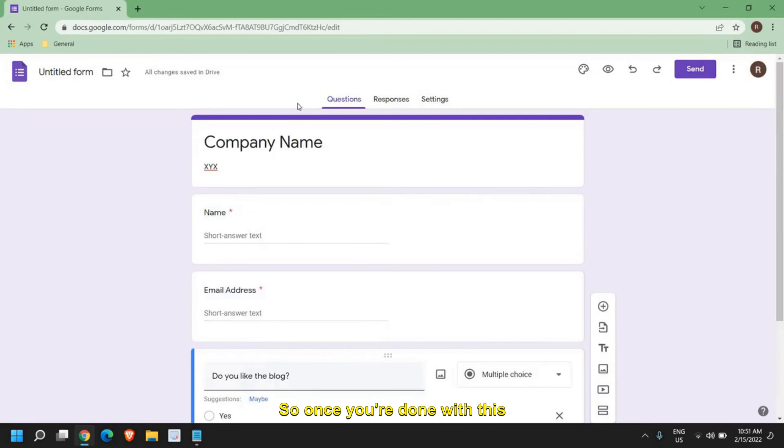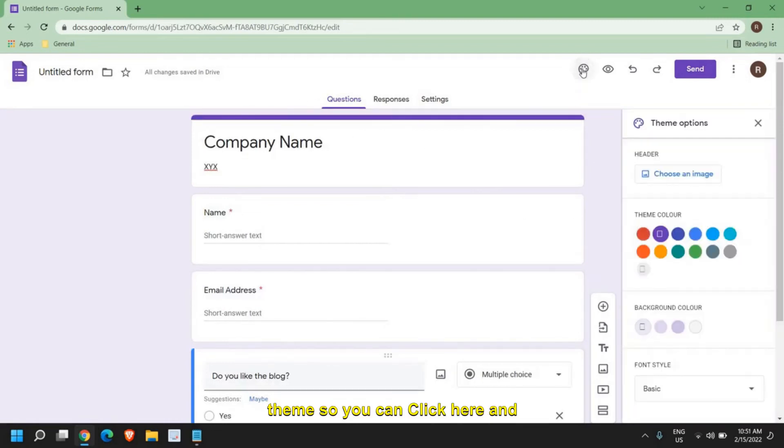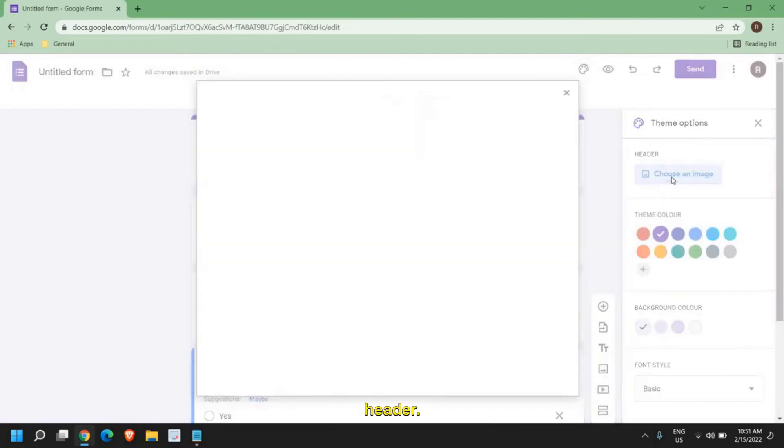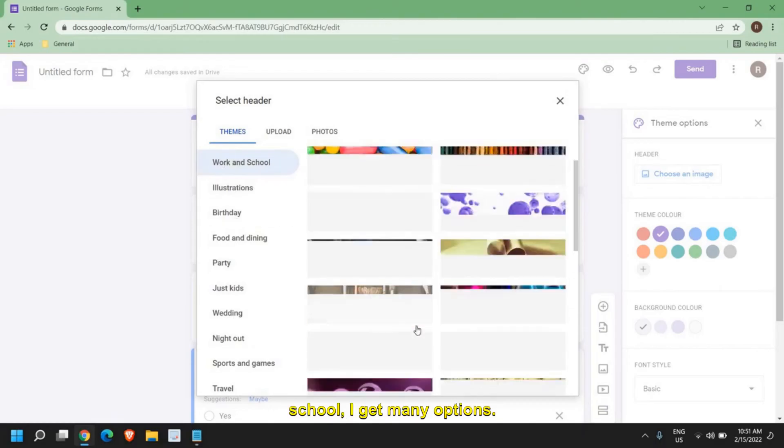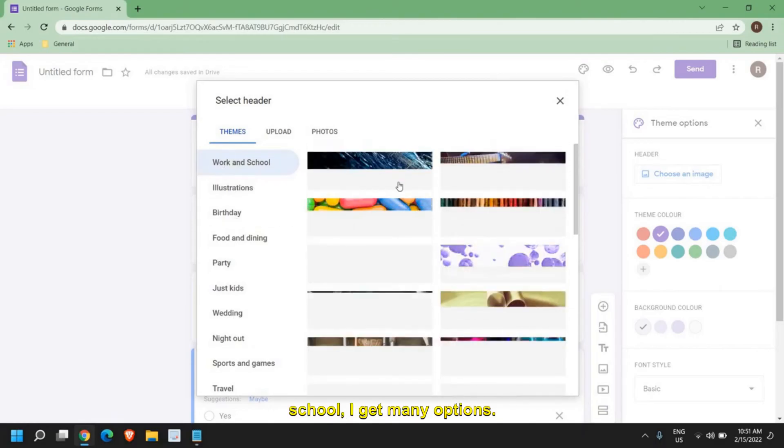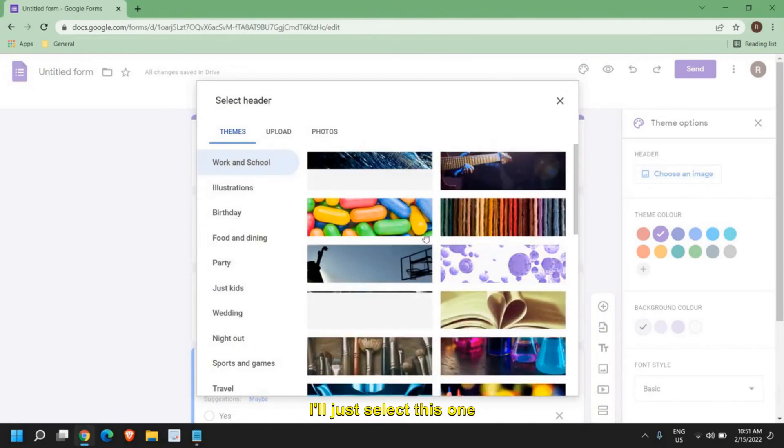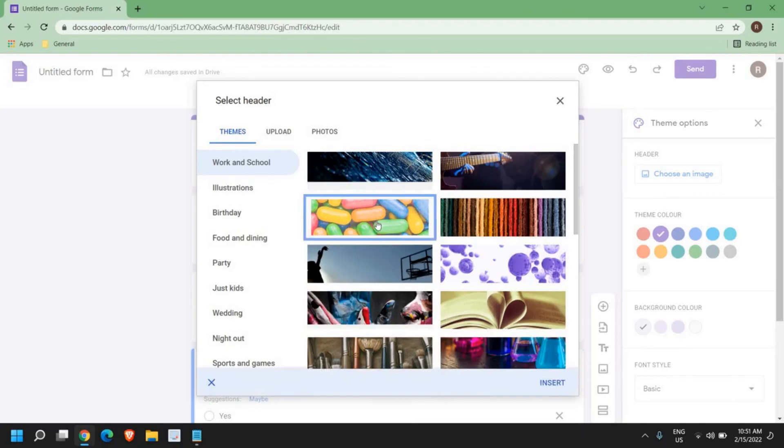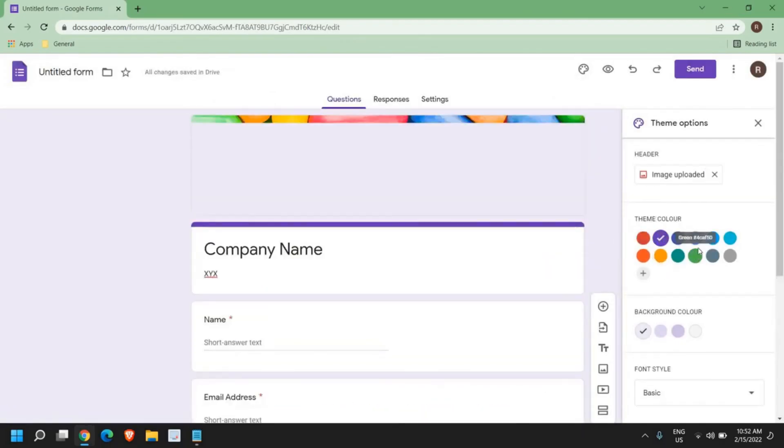So once you're done with this Google form, at the top right corner you have customize theme. You can click here and choose the image for the header. Let's say if I select work and school, I get many options. I'll just select this one and click insert. From here you can change the theme color.